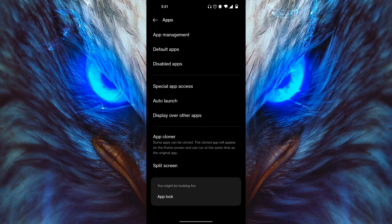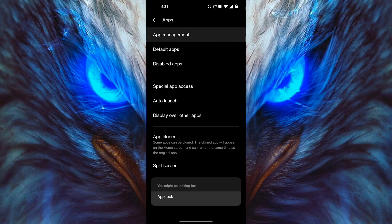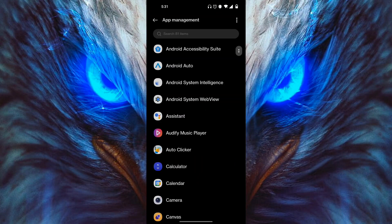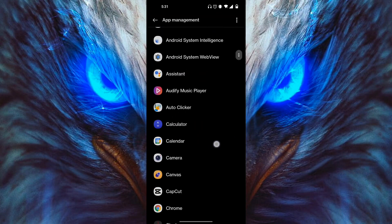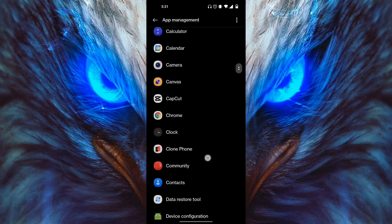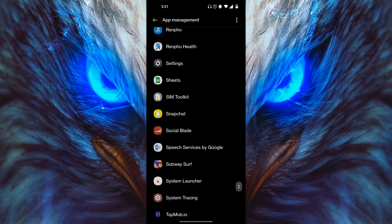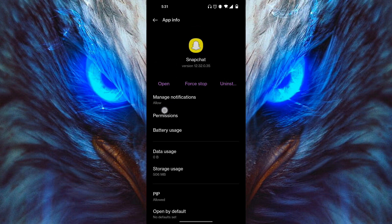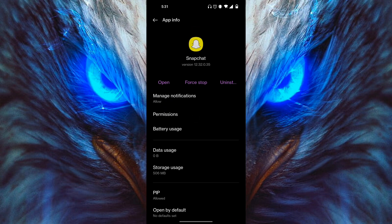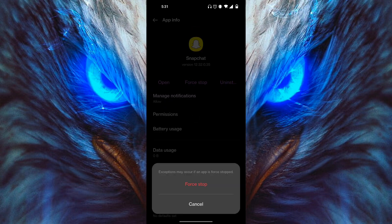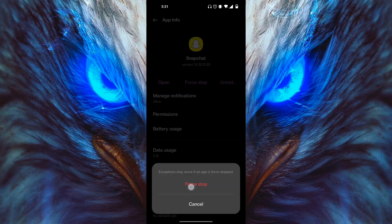Click on App Management and then once all the apps load, scroll down and find the Snapchat app. Snapchat is right over here, so click on it. Now from these options, you want to click on Force Stop.